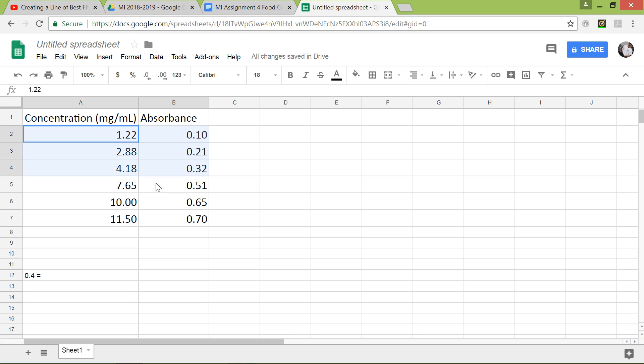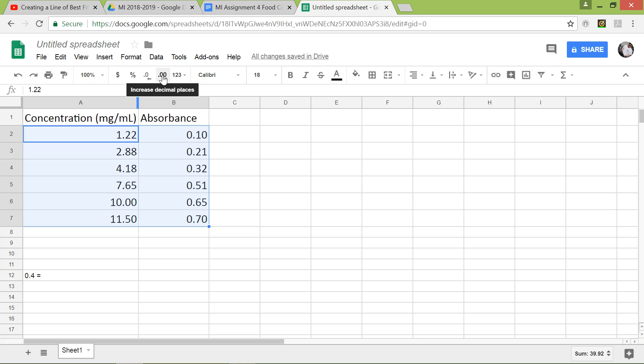Let's left click and drag and highlight all our numbers. What you can do up here, this increases decimal points and then this decreases the decimal, so I should say decimal places. So let's just keep it at two for now.